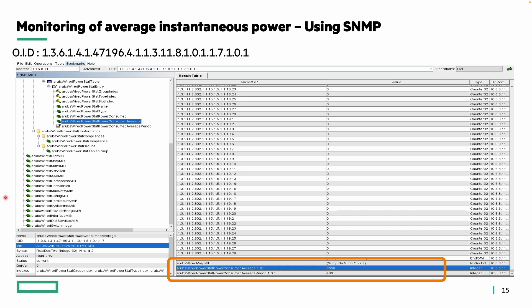For SNMP monitoring, the respective OID is mapped to query average power and the average power timeframe, which is configurable through MIB browsers like iReasoning or SolarWinds. Using the iReasoning browser, under the aruba-wired-power-stat MIB, there are sub-MIBs that provide the power-consumed-average and the power-consumed-average-period values.